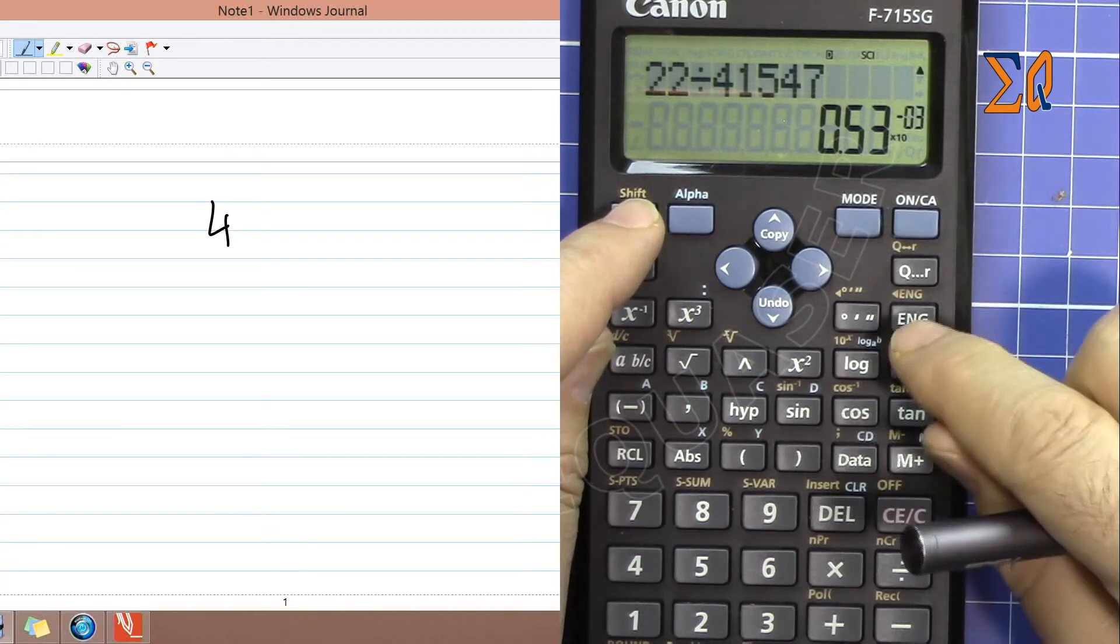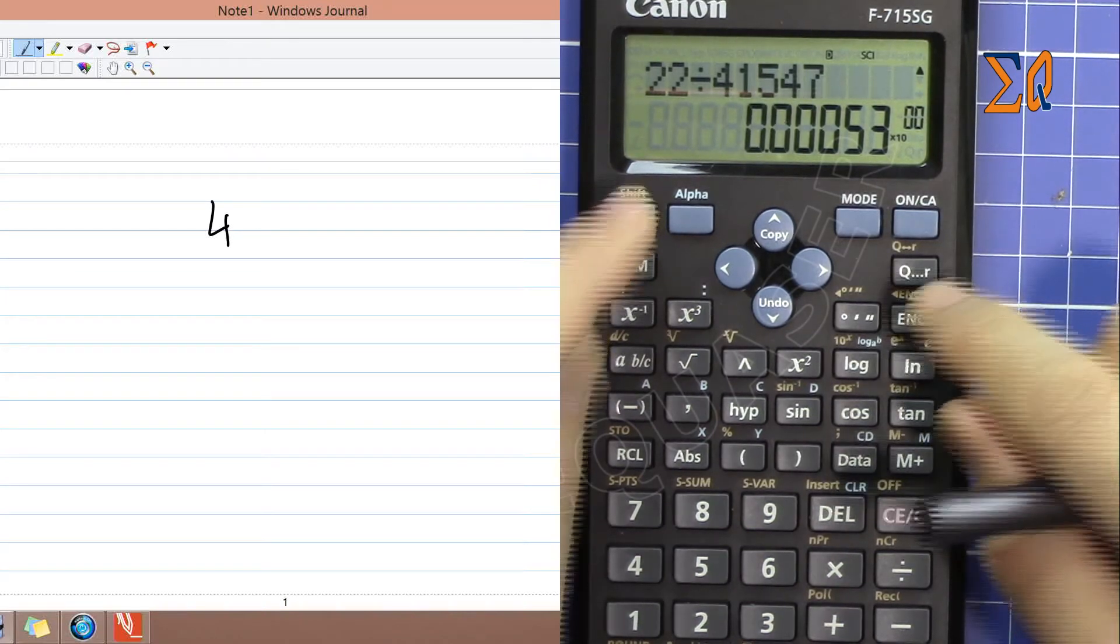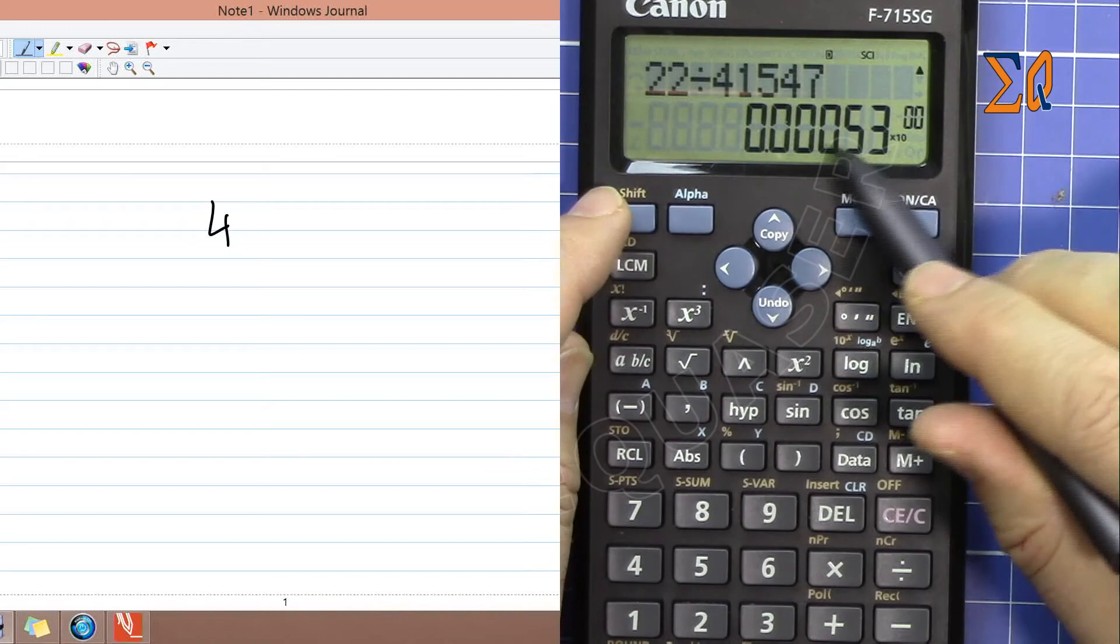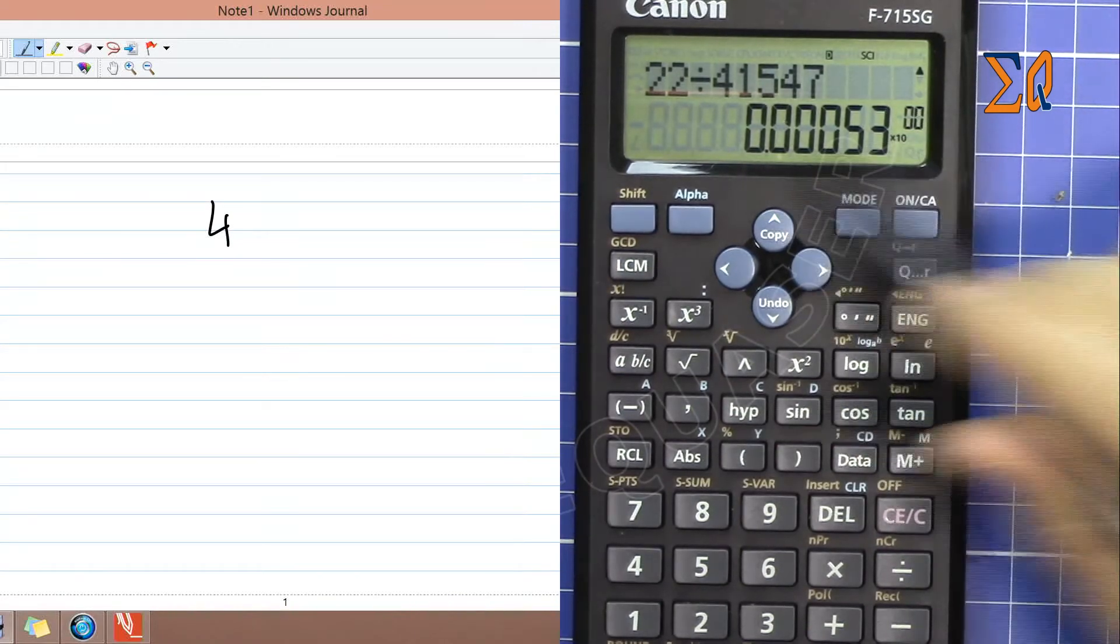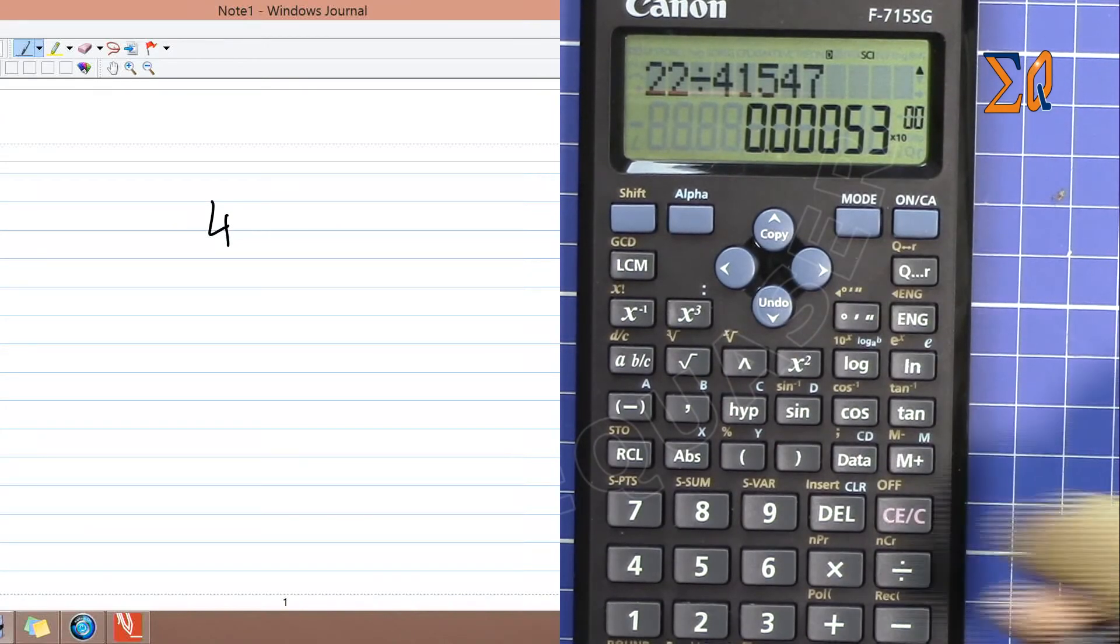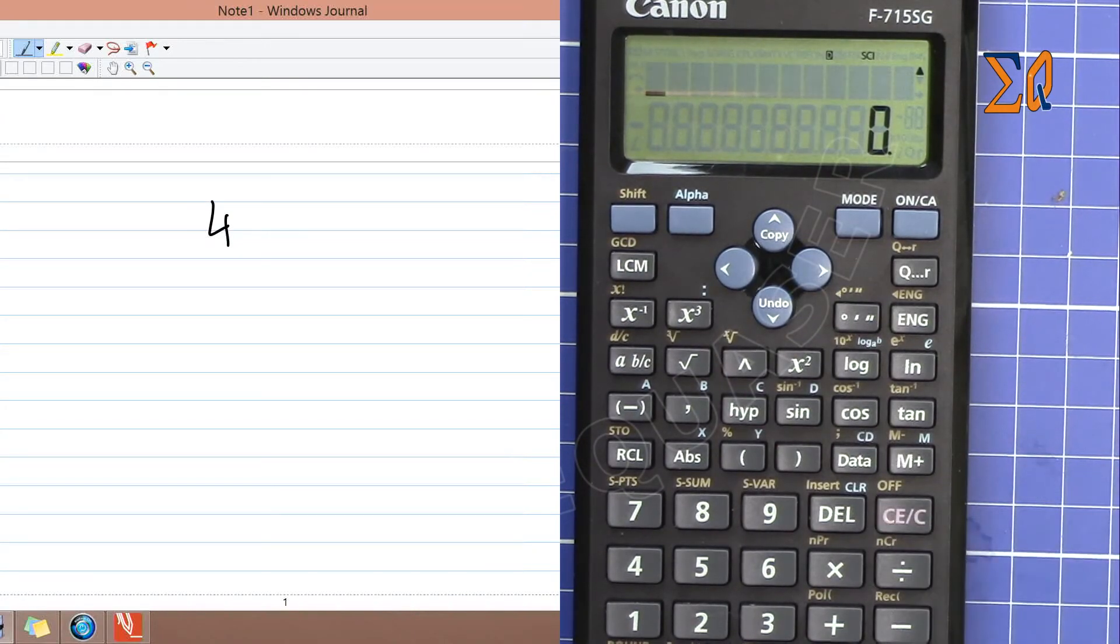Now you can see one, two, three, four, five, six—this is six significant digits displayed.